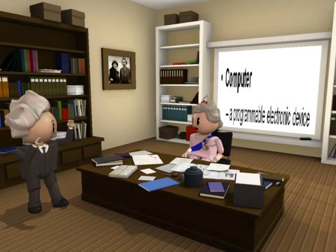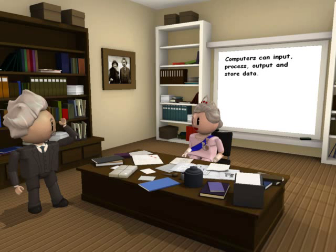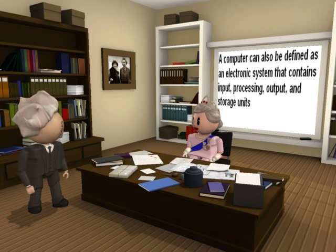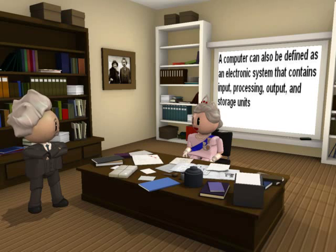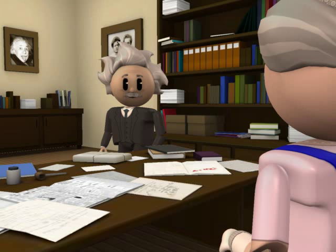A computer is a programmable electronic device. A computer can input, process, output, and store data. Therefore, a computer can also be defined as an electronic system that contains input, processing, output, and storage units. Very good, Bert.